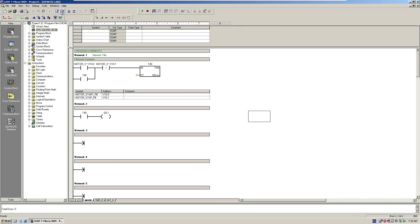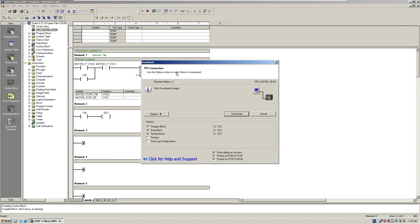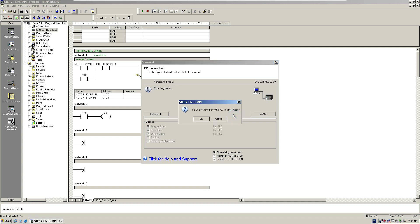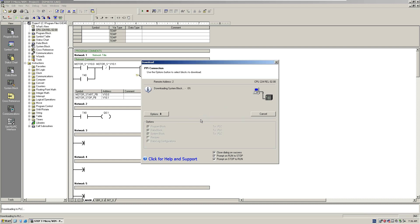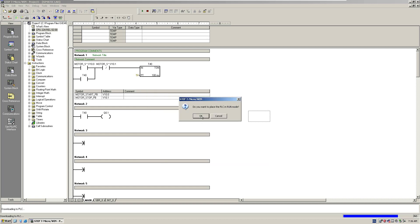Once we finish the program, we hit compile. Error is zero. Then we try to download to the controller. We hit download. It shows: do you want to place the CPU PLC in stop mode? That's because for the 200 controller, once we download, the controller needs to be stopped. Once all the program is downloaded, the CPU will start, but during the download the CPU has to be stopped.